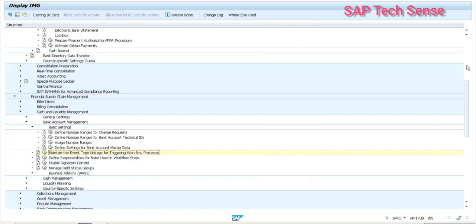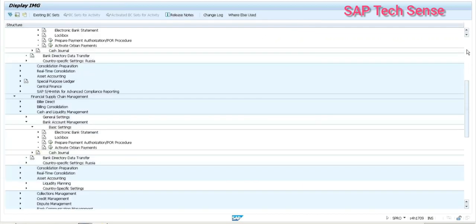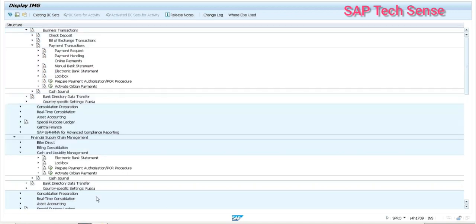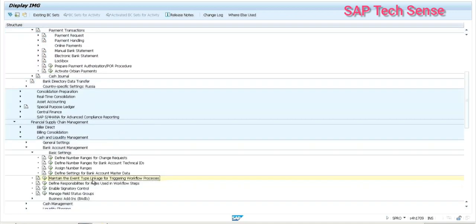Payment request controls — again you are doing the same here. Payment request is under Financial Accounting, Bank Accounting, Payment Request — all this looks the same. Now we will see whatever controls have moved to the front end and how we are adding those things.